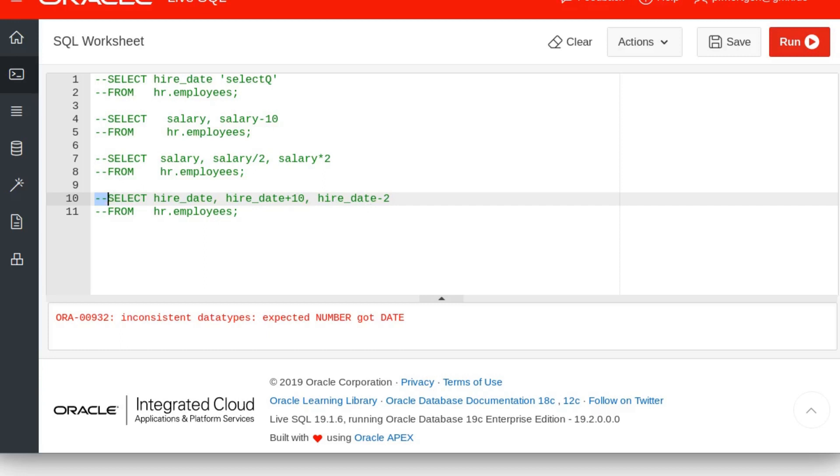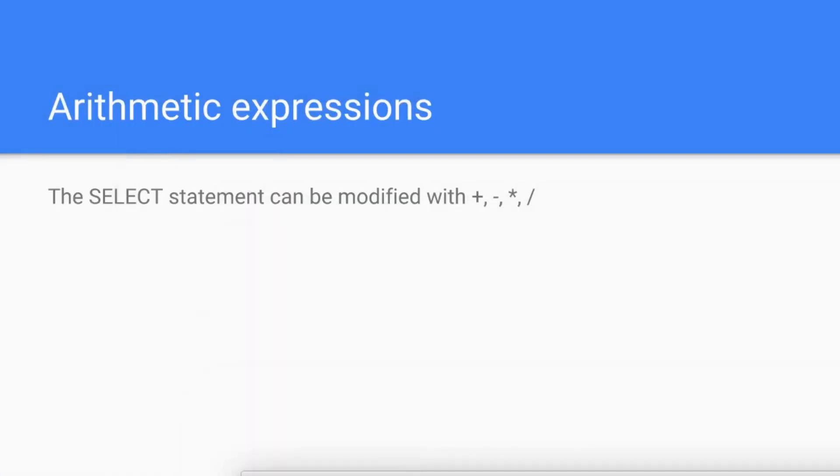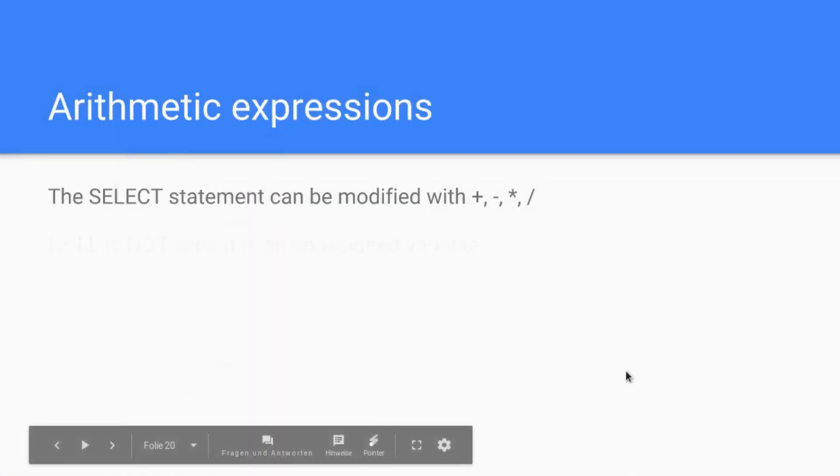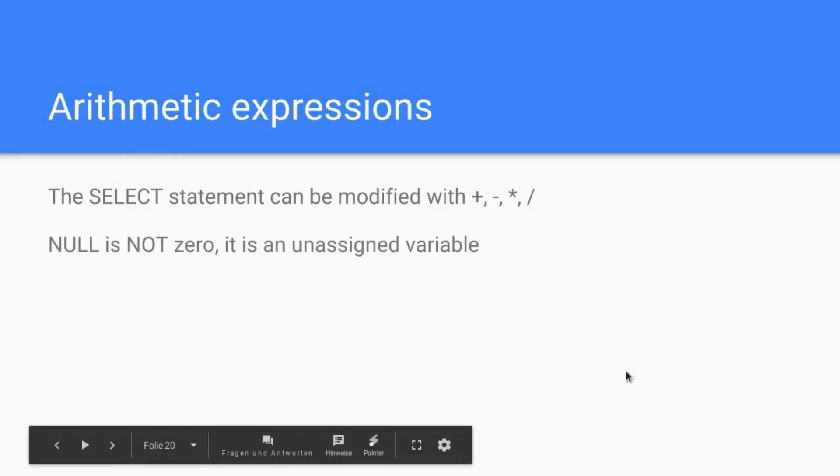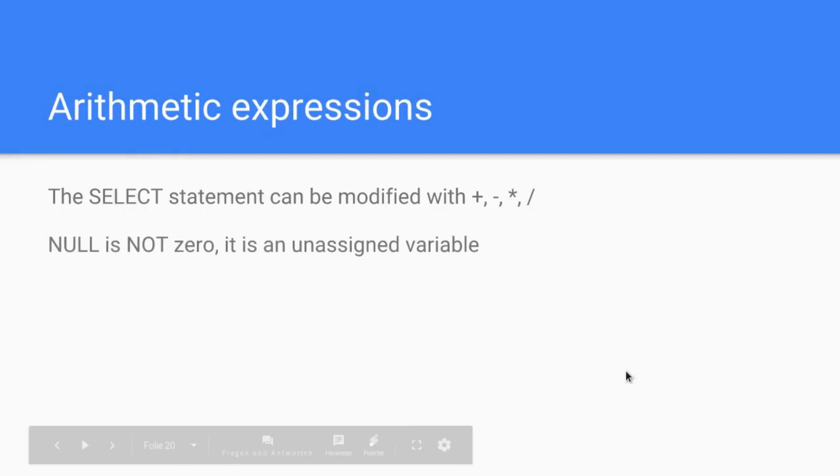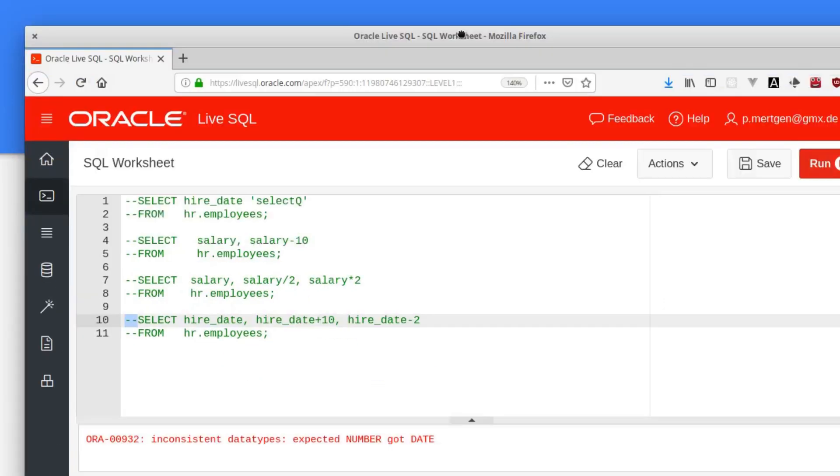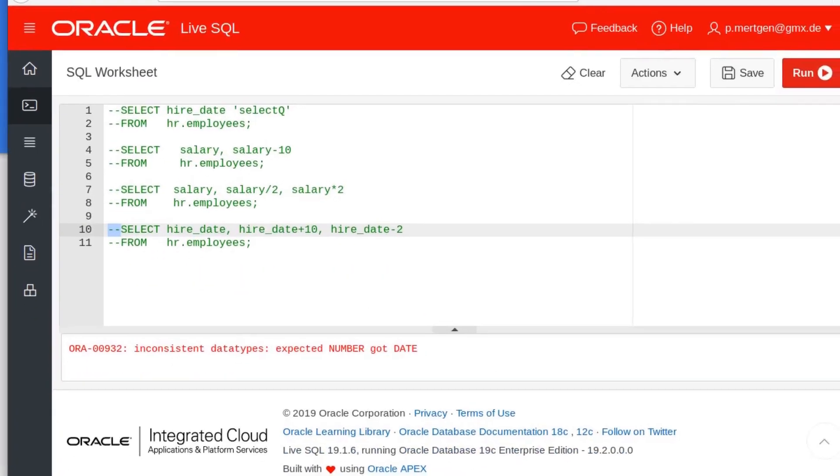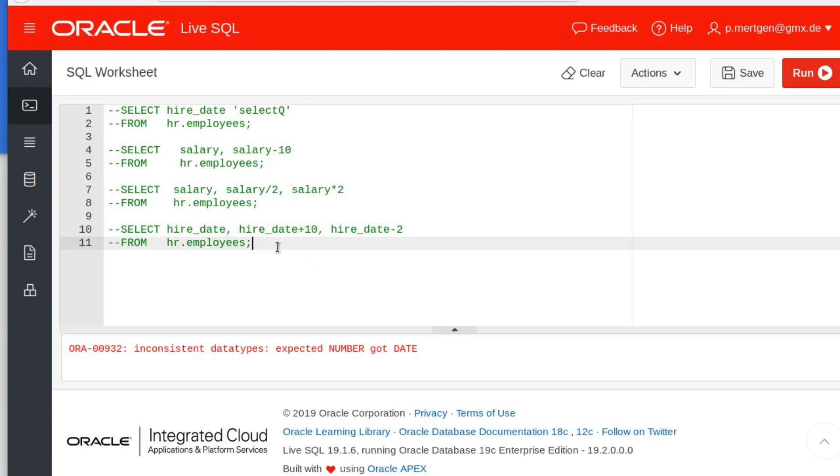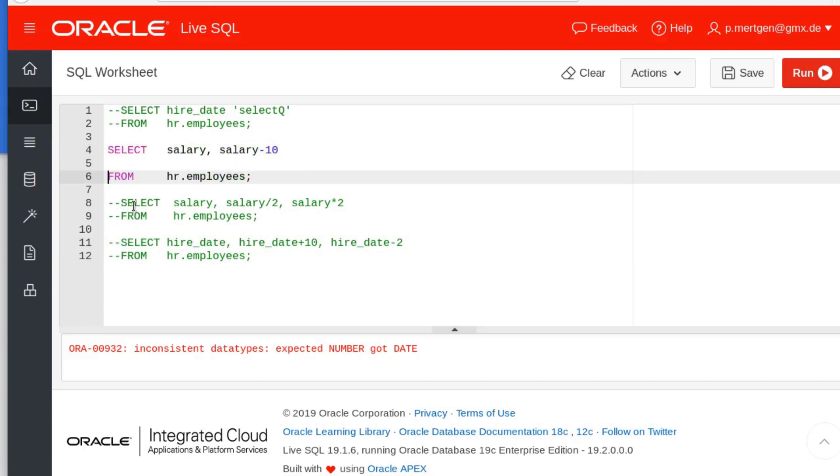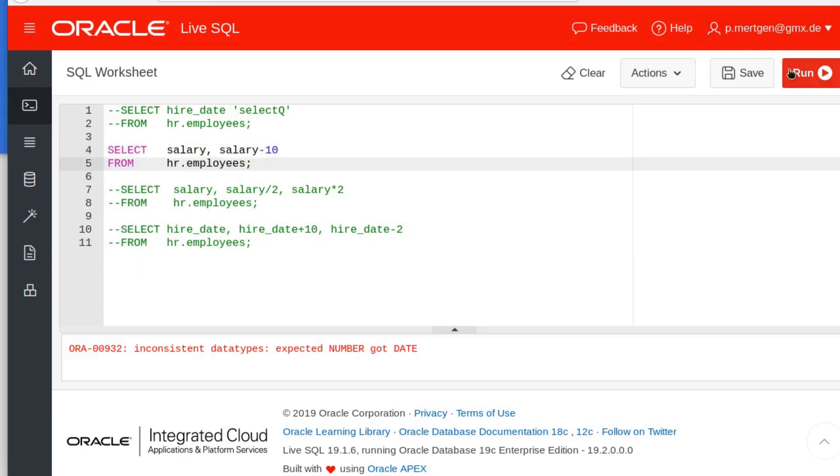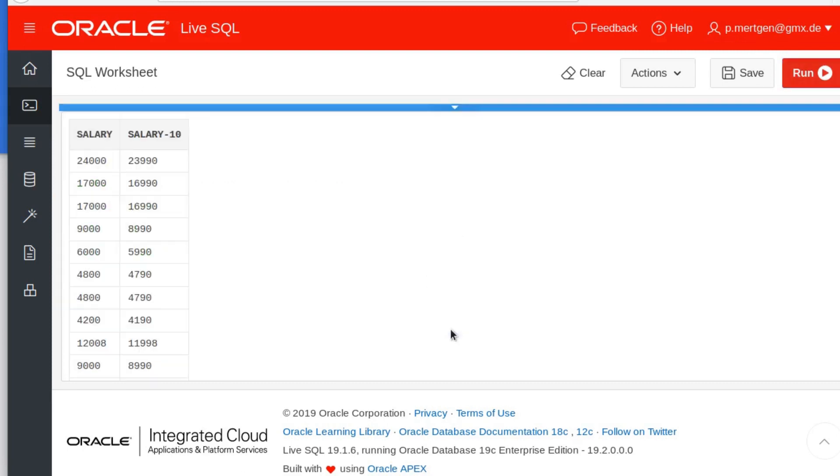Let's go back to our presentation. All right, this is also important: null is not zero. Because there might be columns or rows in your SELECT statement that say null. When they say null, you cannot do any arithmetic expressions on them. So when the salary is zero, then you can add 10. If the salary is null, this means that nobody put anything in this field and thus you cannot work with it.